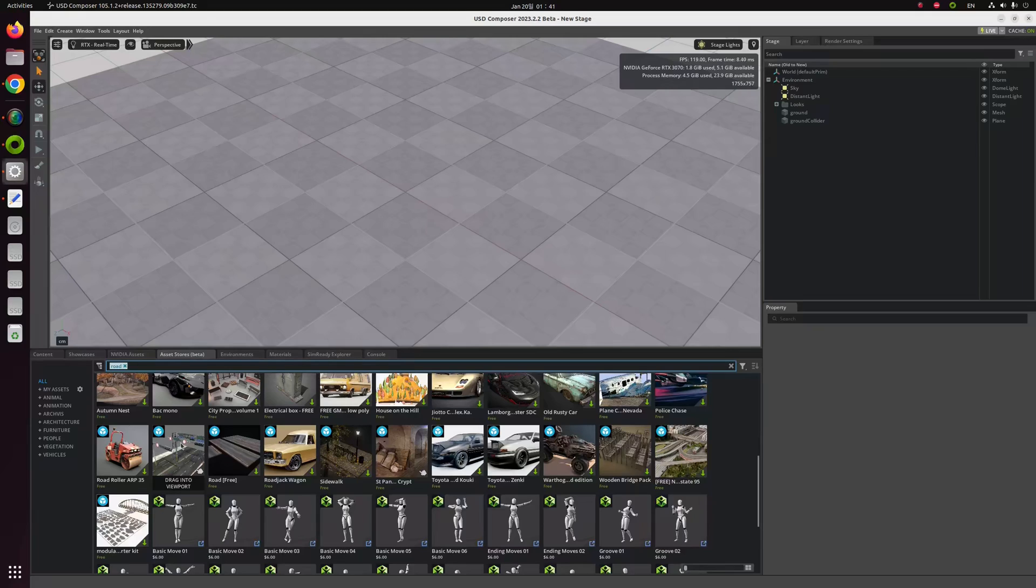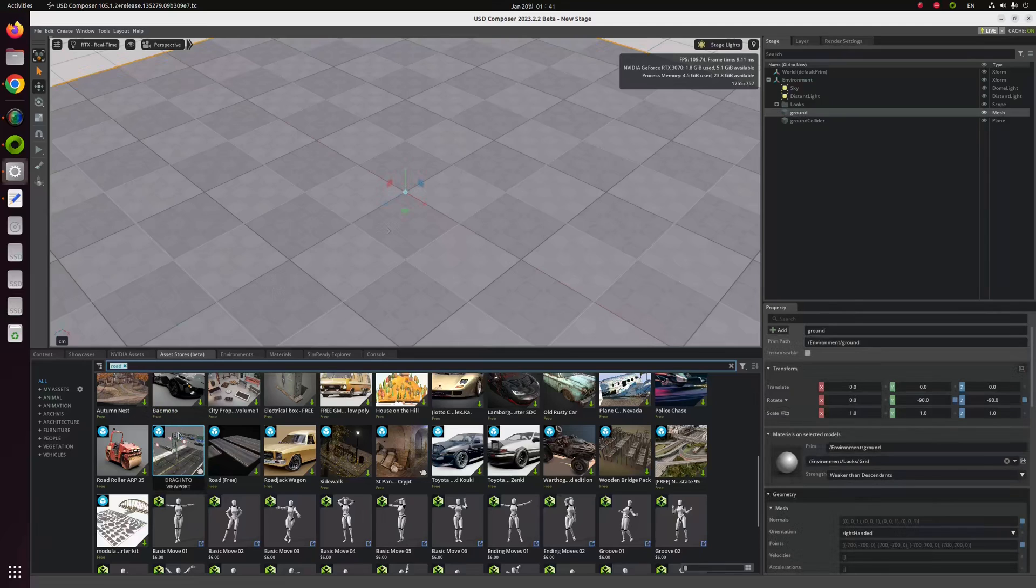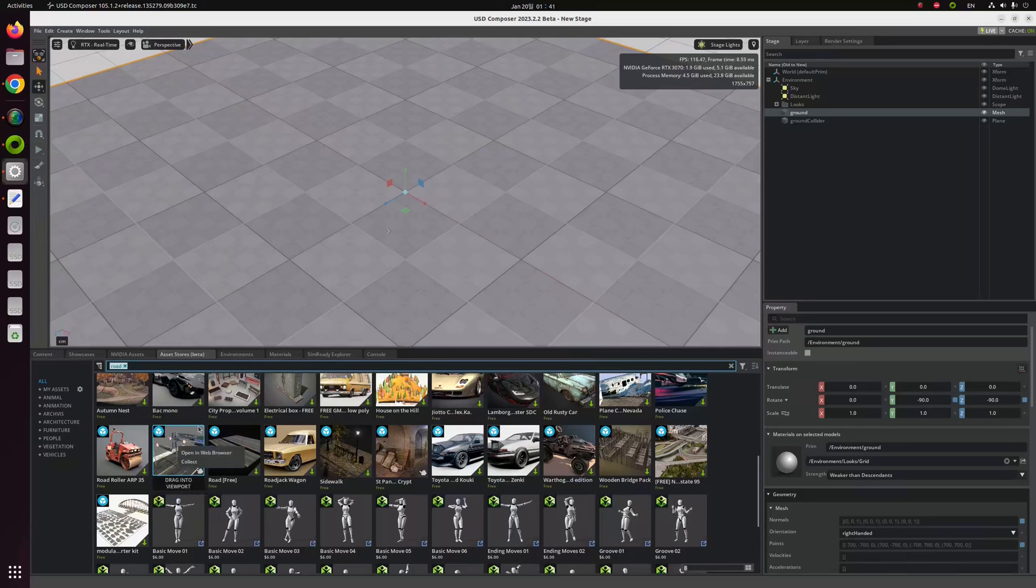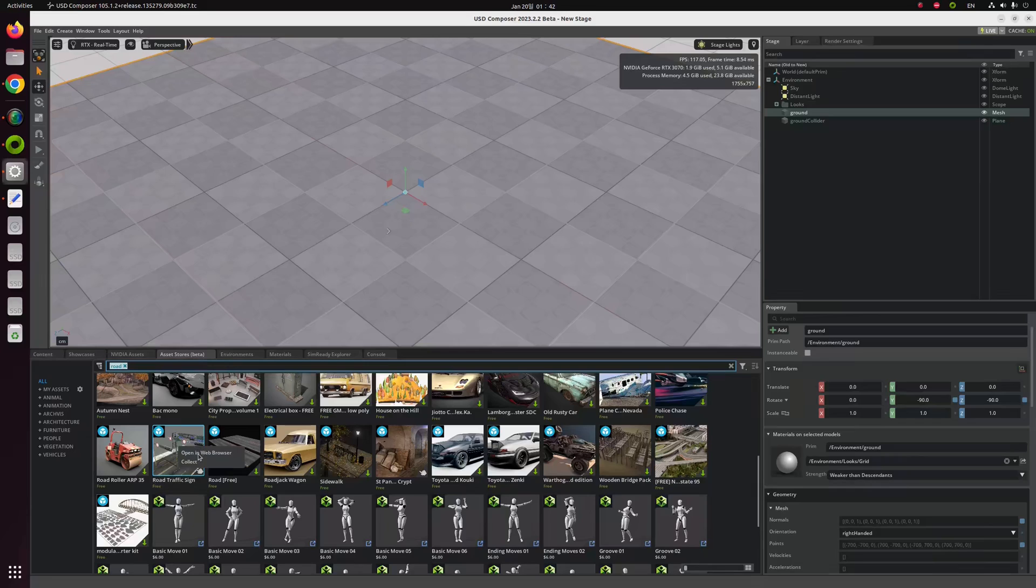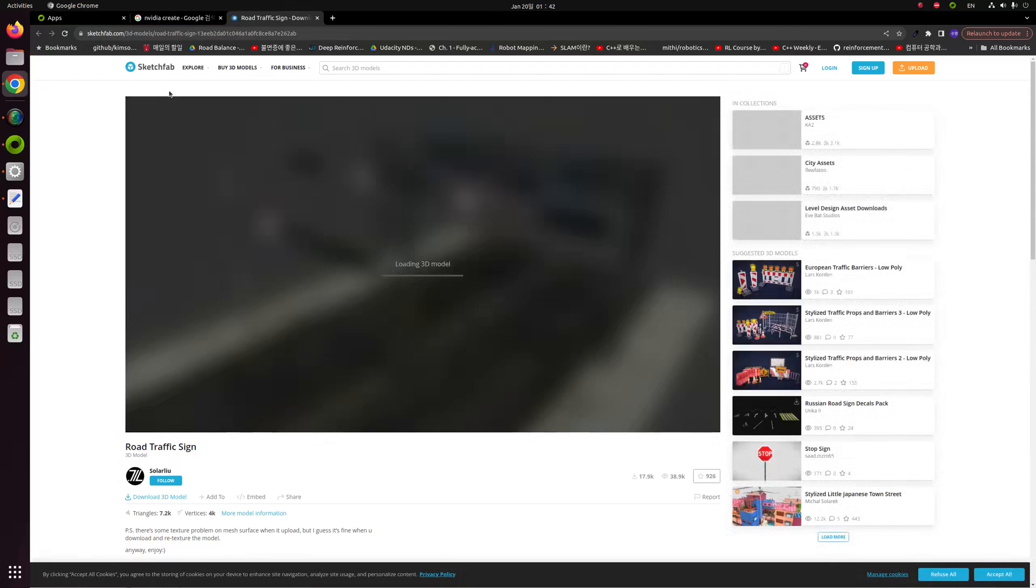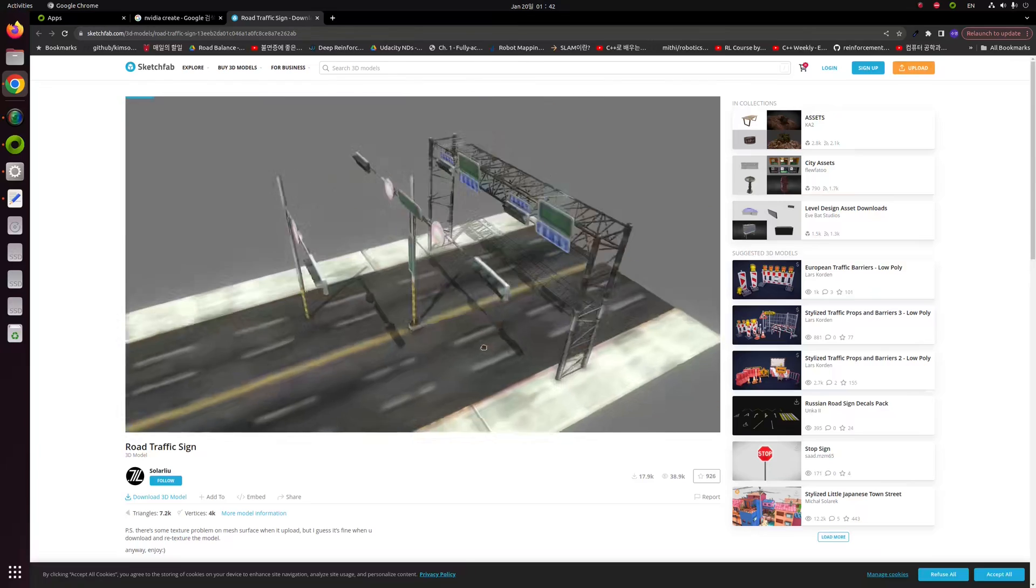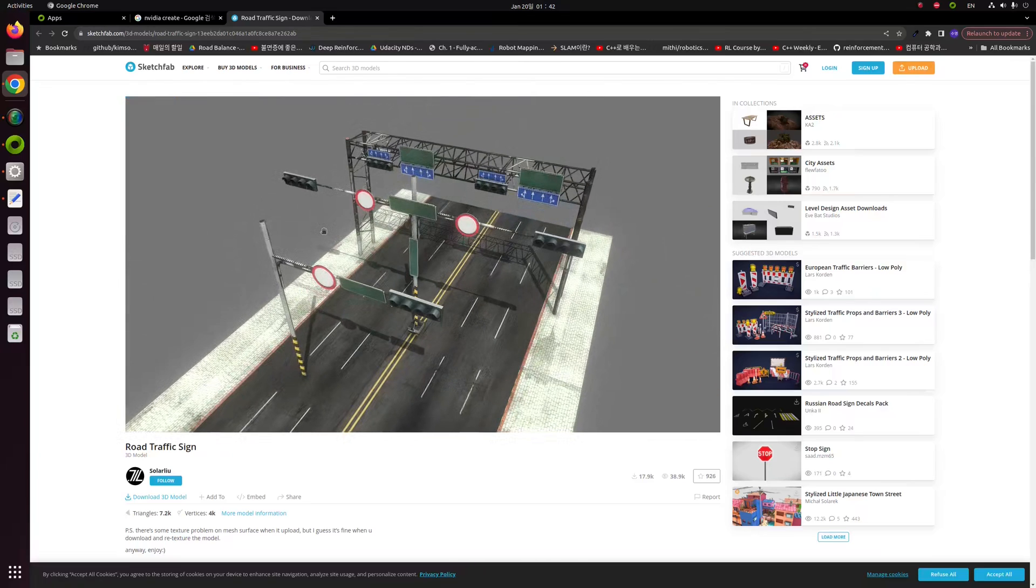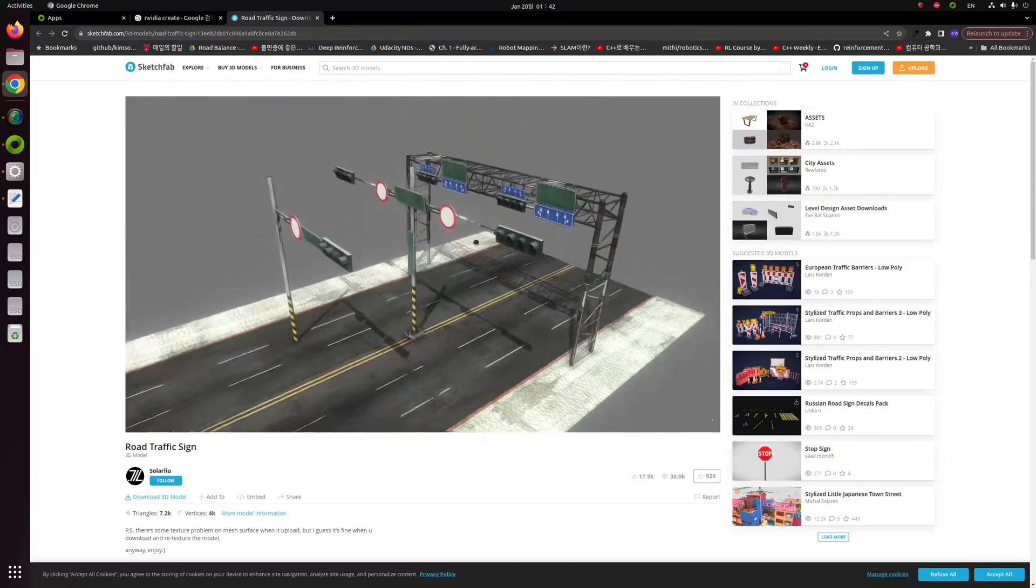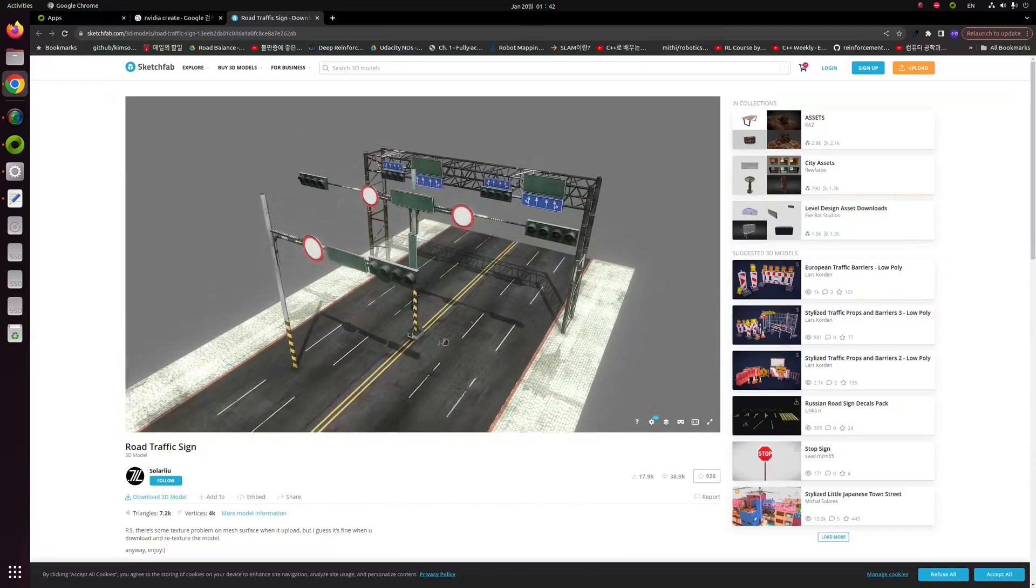You can see there's many fancy and predefined 3D objects and models and environments. Today, I'm going to use this one, road traffic sign. If you have a Sketchfab account, you can download it right away. But if you don't have, I recommend to create one. If you just want to look around the appearance of this model, just click the like button of your mouse and click the open in web browser button.